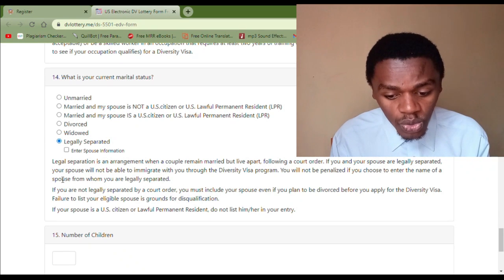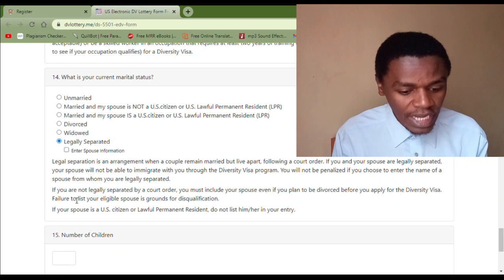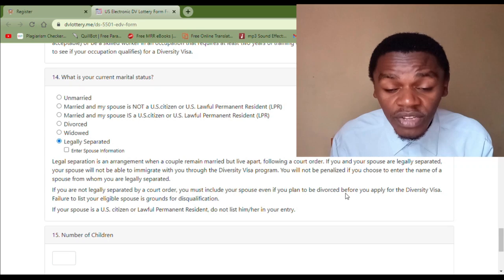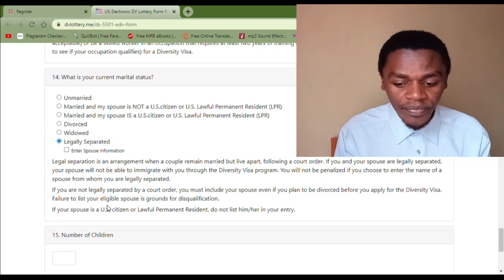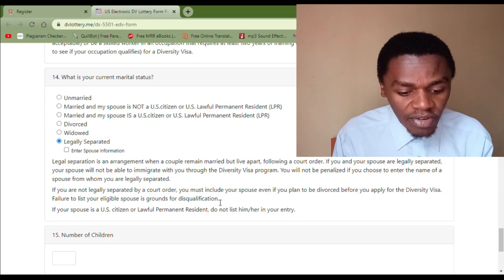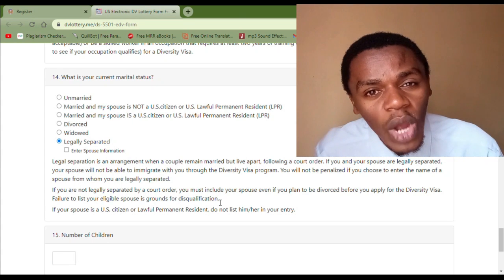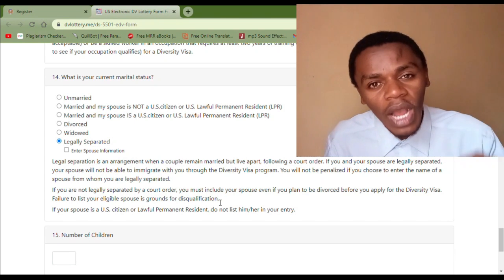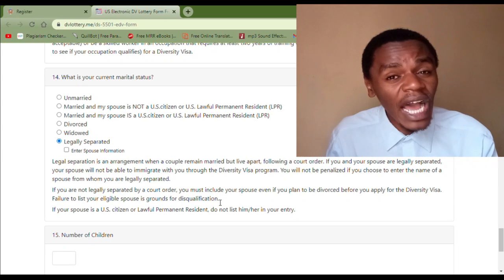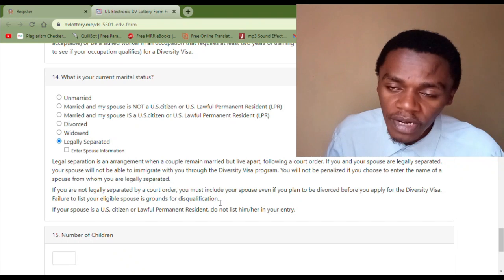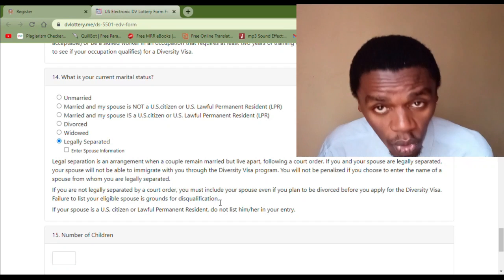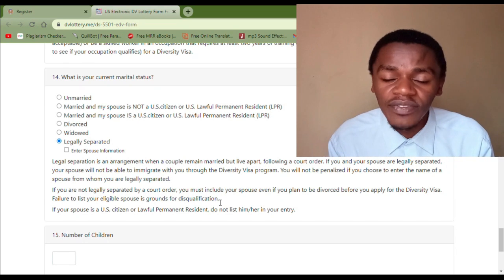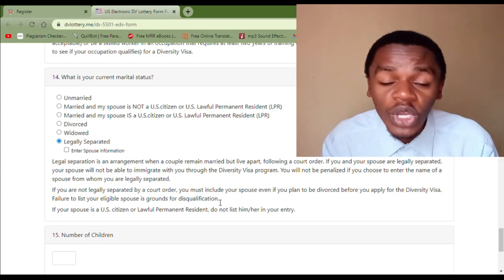You will not be penalized if you choose to enter the name of the spouse from whom you are legally separated. However, if you are not legally separated by a court order, you must include your spouse — even if you plan to divorce before you apply for the diversity visa. Failure to list your eligible spouse is grounds for disqualification. So if you are planning to apply for divorce or separation but have not yet done so, and you are making your entry into the DV lottery, you must include your spouse. Include the spouse even if you are later going to be separated.